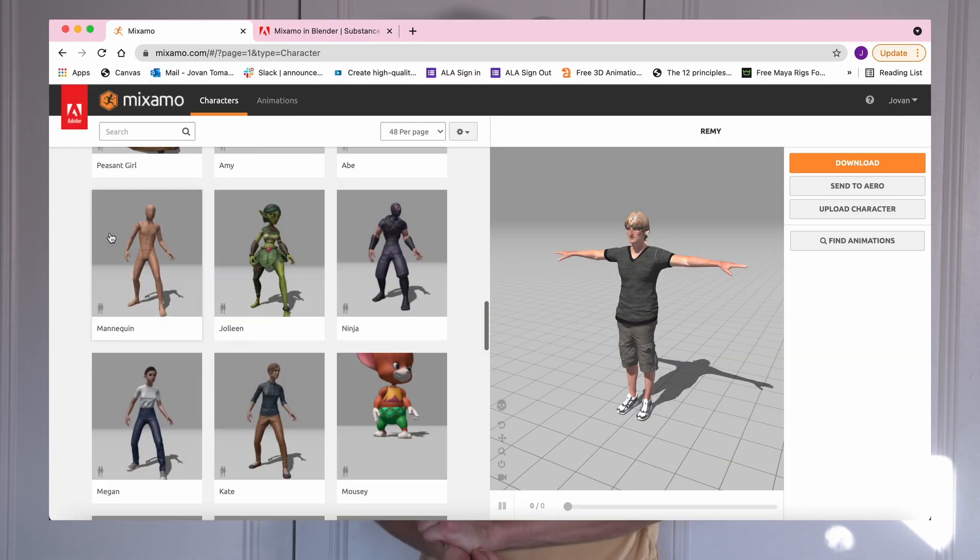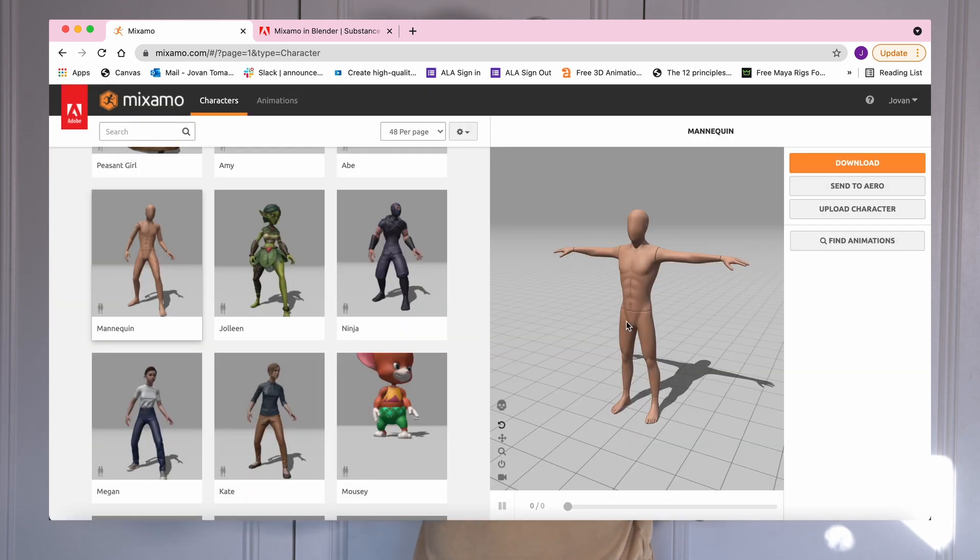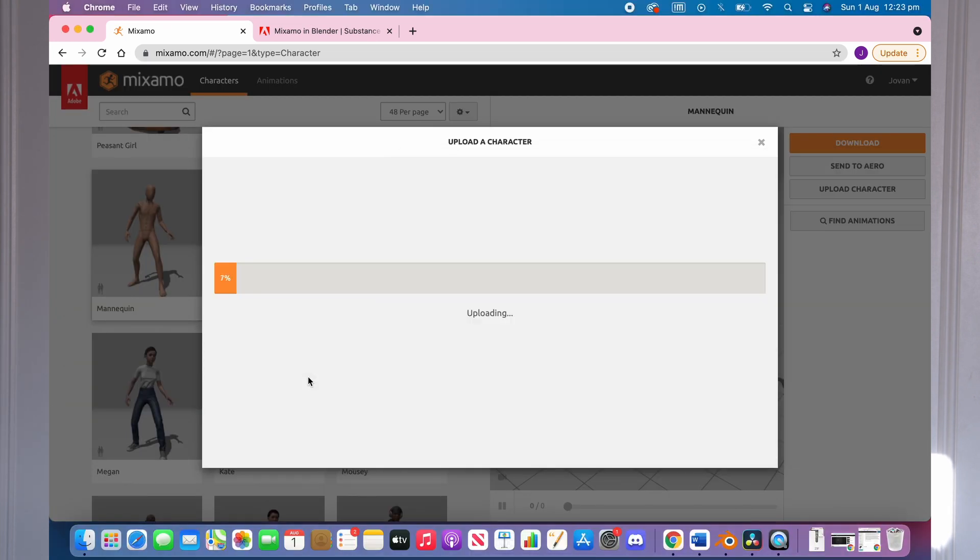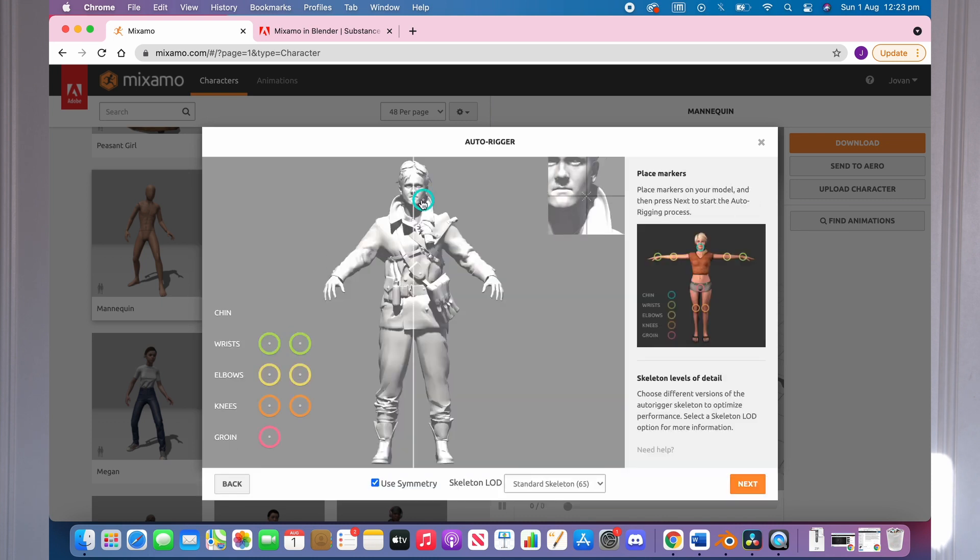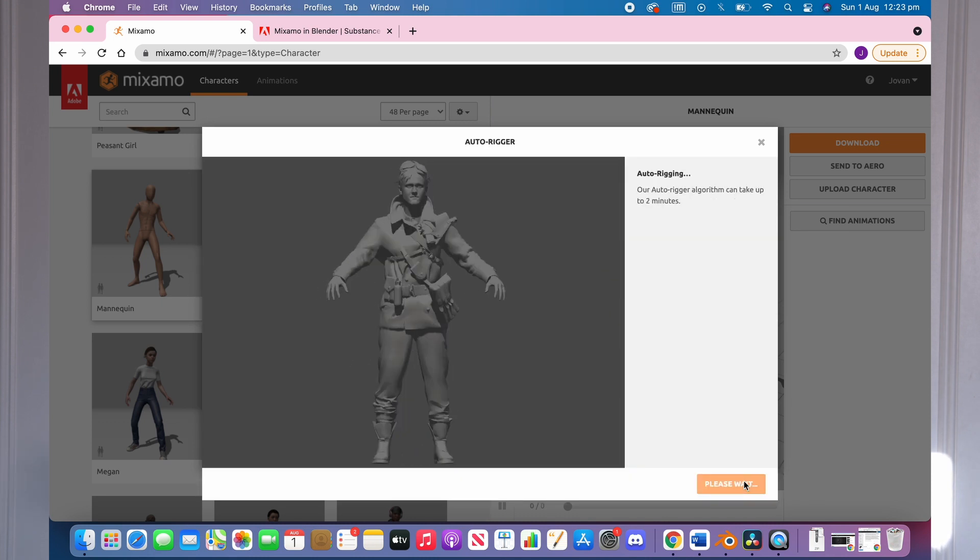You need to have a Mixamo character or one that you've put through the Mixamo Autorigger. To do this, just go to the Mixamo website and find a character that you like or press Upload Character and it should Autorigger the character for yourself. Sometimes if prompted, it'll ask you just to choose where the elbows, knees and main joints on the body are and then it'll rig it for you.